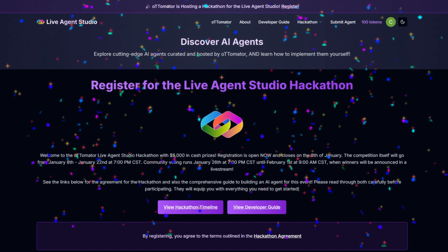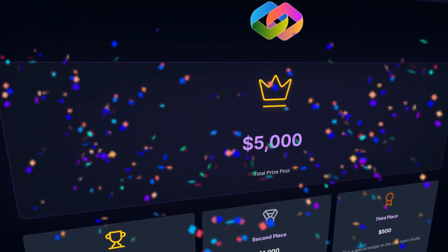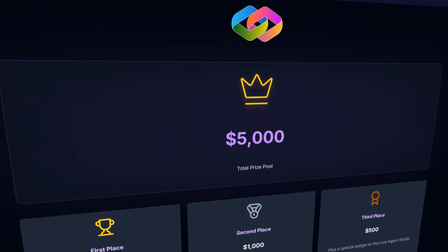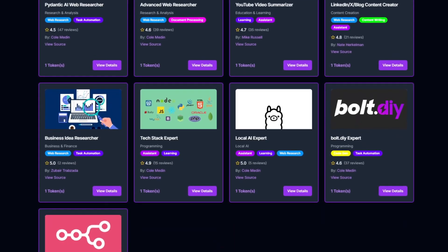My platform, Automator, is hosting a hackathon competition with $5,000 in cash prizes. You heard that right — $5,000. And all you have to do to participate is build an AI agent for the Automator Live Agent Studio.